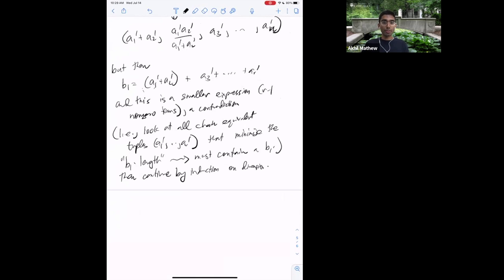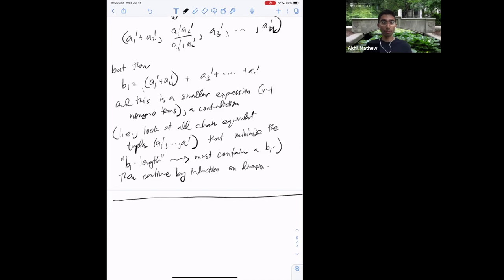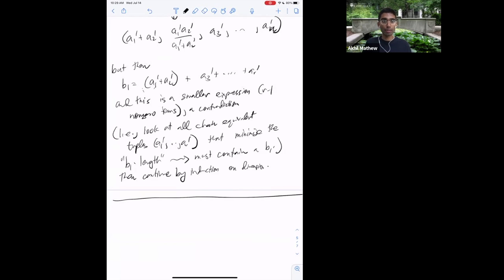That's Witt's Chain Equivalence Theorem. It's going to be super useful because these moves only involve two-dimensional quadratic forms, and they'll let us define something called the Hasse invariant later in the course when we talk about quadratic forms over the p-adic numbers. Now I want to explain a slightly different concept: the Grothendieck–Witt ring and the Witt ring.